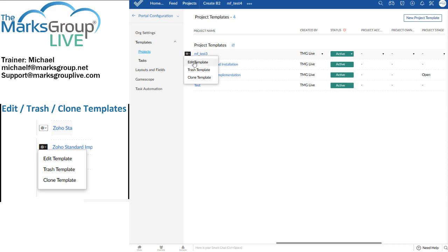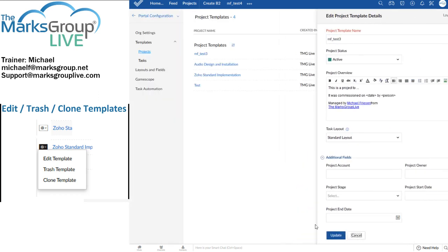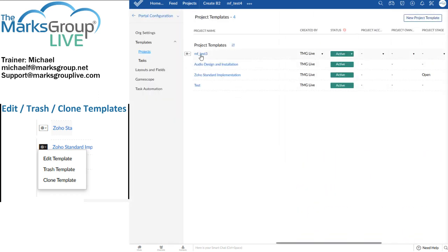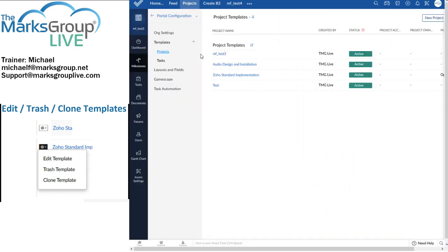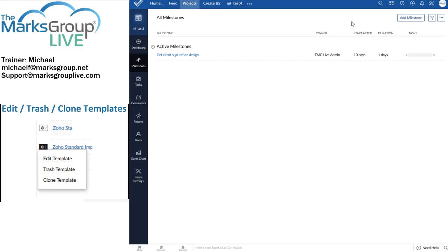So this is where we're going to either edit, trash, or clone. I'm just going to click on that. Now, once again, I'm in the template now. I'm not in an actual project that uses it. I'm in the template. So if I want to create a new project, I'm going to click on projects. I'm going to create a new project.